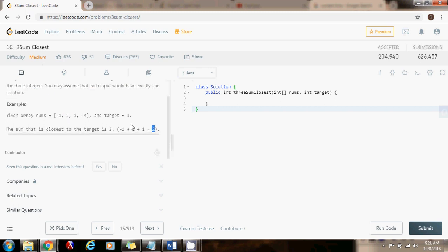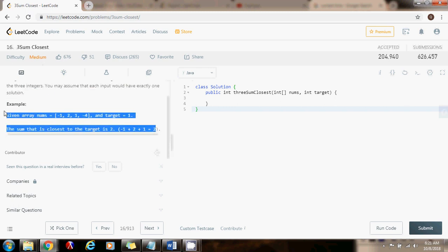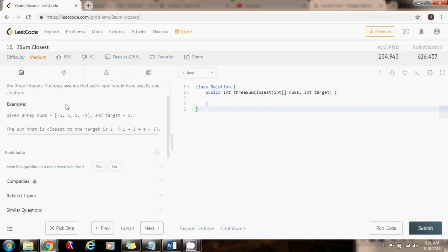This problem is very similar to the 3Sum problem. We're going to sort the array and then reduce it to 2Sum. We're going to use the same technique of using three pointers: i, left and right. If we find that the sum is equal to the target, we can return right away. If the sum is less than the target, we want to make it bigger, so we increment the left pointer. If the sum is greater than the target, we want to make it smaller, so we decrement the right pointer.